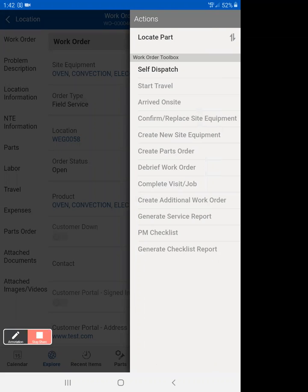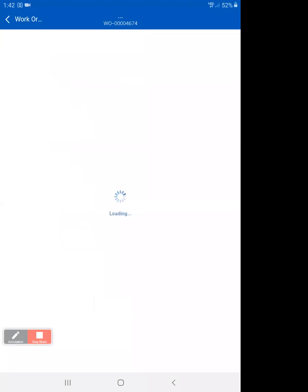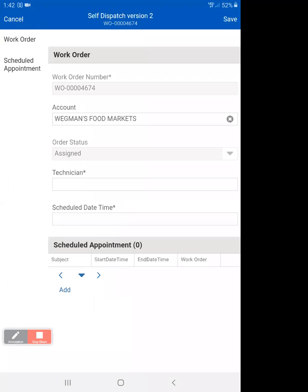If you haven't done this before, this is a new thing. Basically, what you're doing is you're going to be dispatching this to yourself like you're a dispatcher. The way we do that is on the self-dispatch version 2 screen. You know you're on it, and we're associated with work order 4674. Again, always look at the top middle to see where you are.